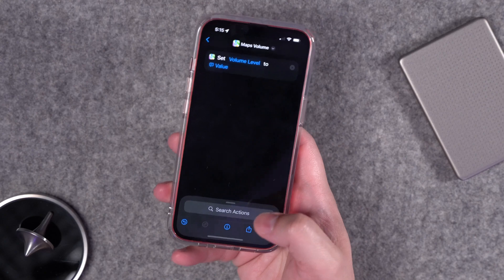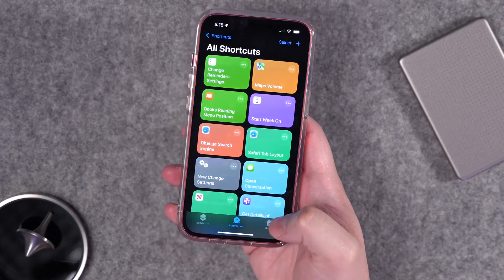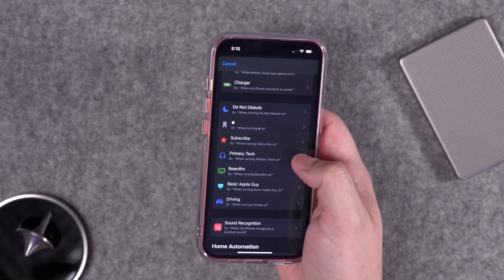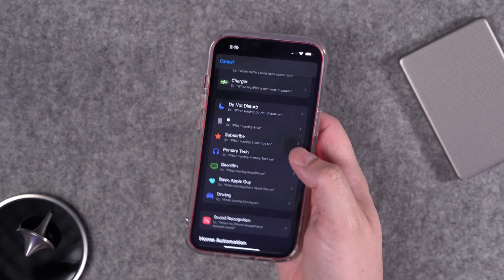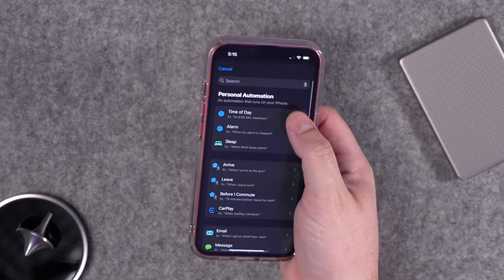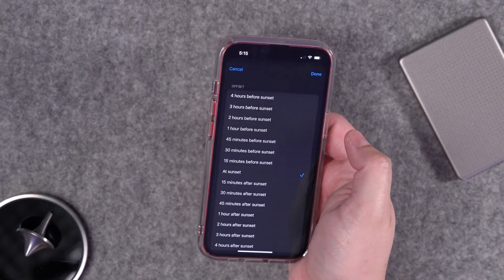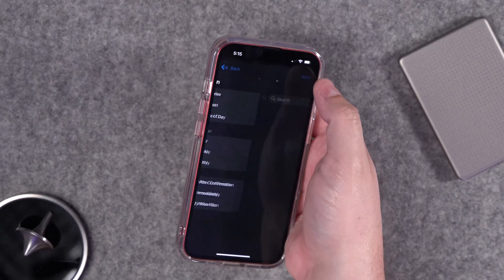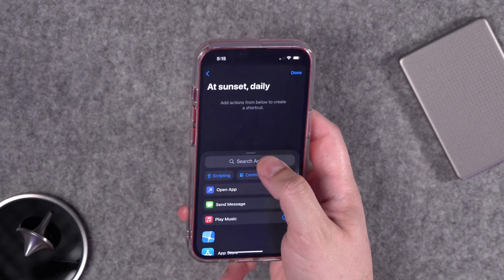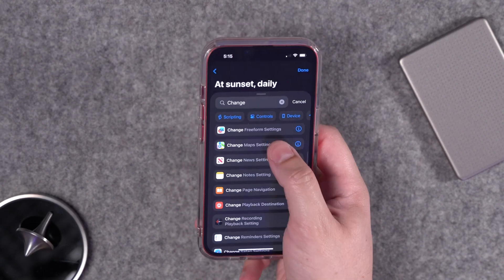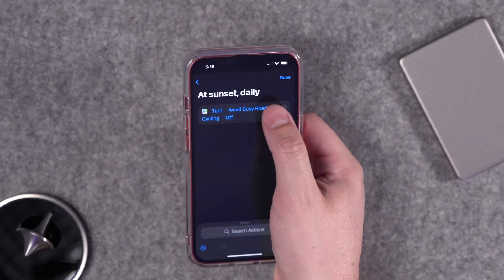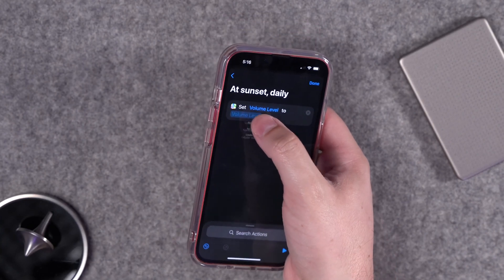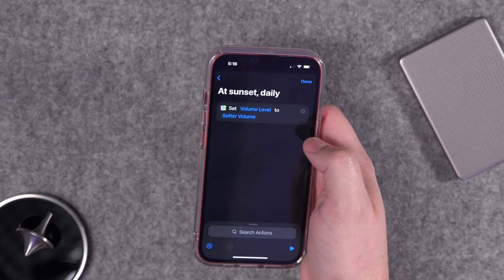The best way to utilize that would be an automation. Let's create one — press the plus button and we can base this on focus modes like the evening focus mode, but we can also do this for a time of day. Choose time of day at sunset, set it to daily, run immediately, hit next, new blank automation. Search for change map settings, choose Change Maps, select the volume level action, and set the volume level to softer. So after sunset, turn-by-turn will be softer. Then you can create another automation for the morning to set it back to normal or louder.